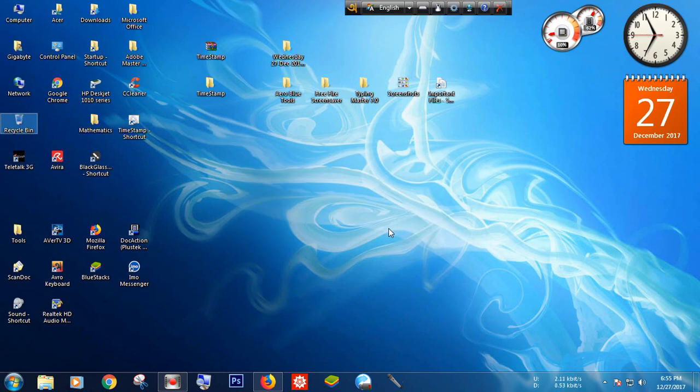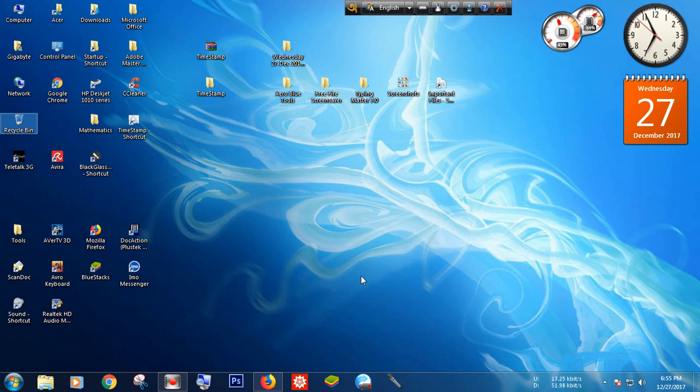Hello guys, today I am going to show you a useful feature for generating a folder with the name of date and time. Now let's see how you can create this type of folder.